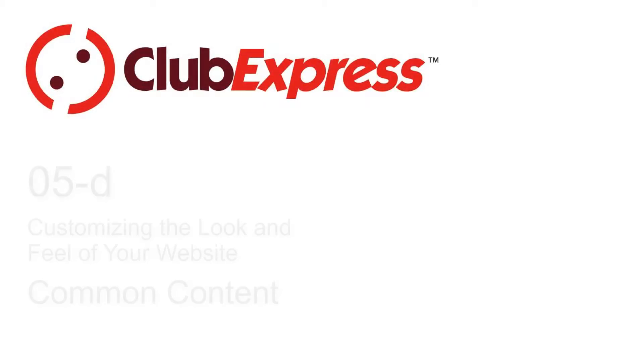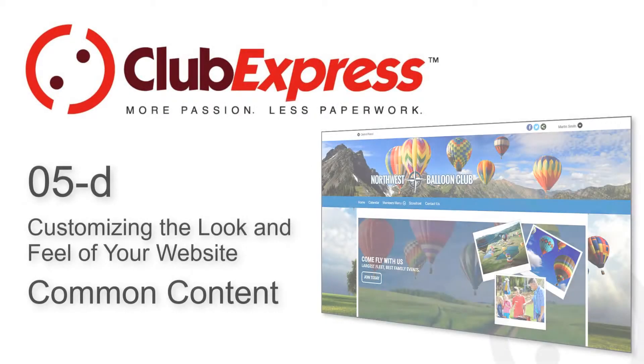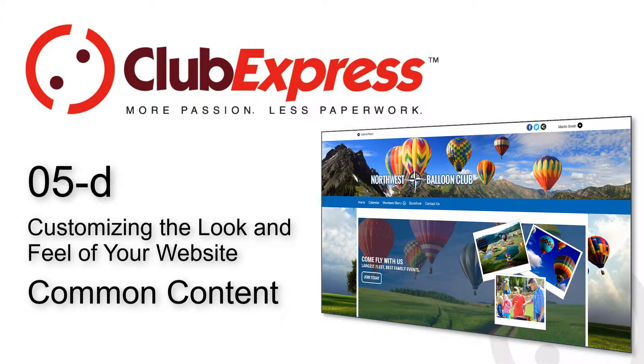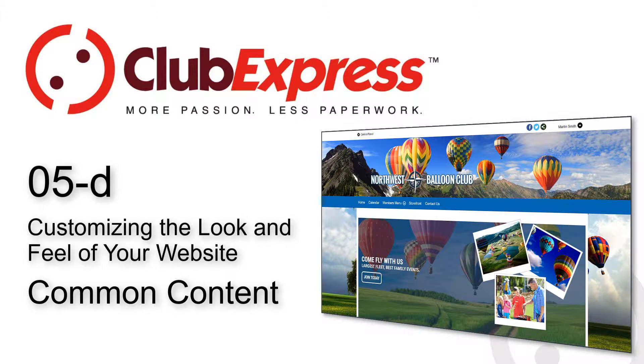Club Express: customizing the look and feel of your website - common content.